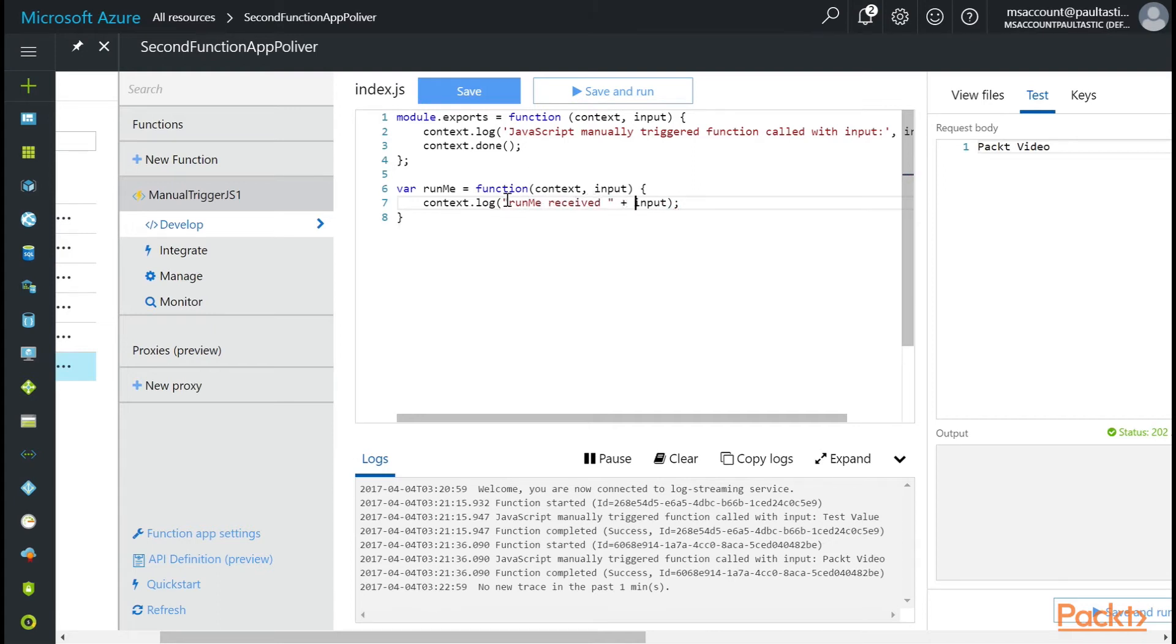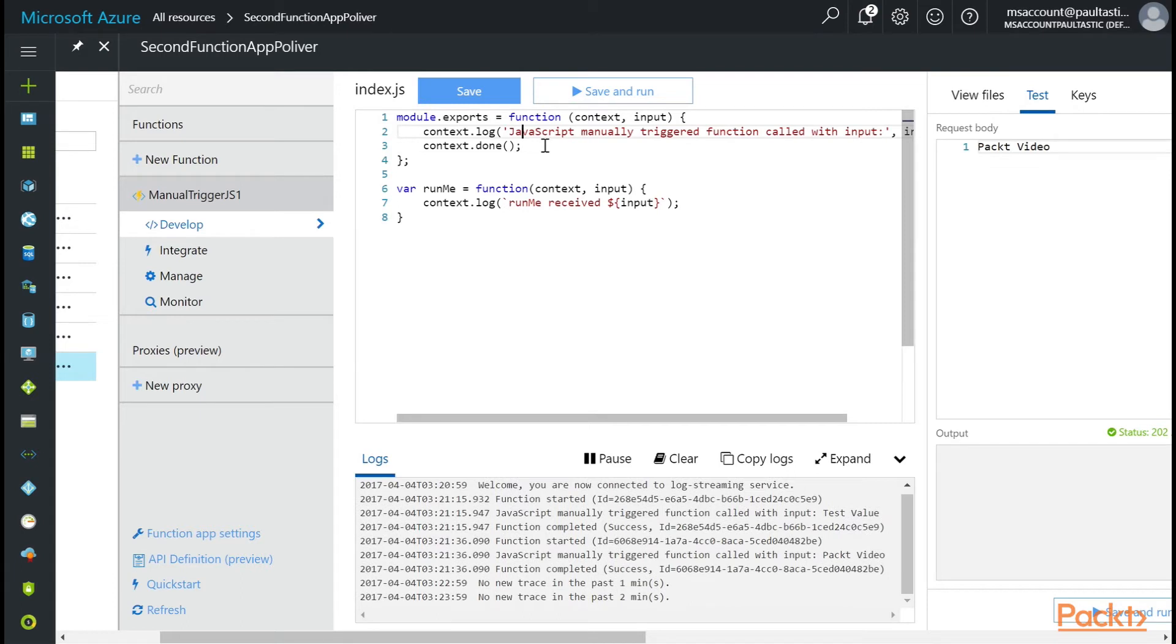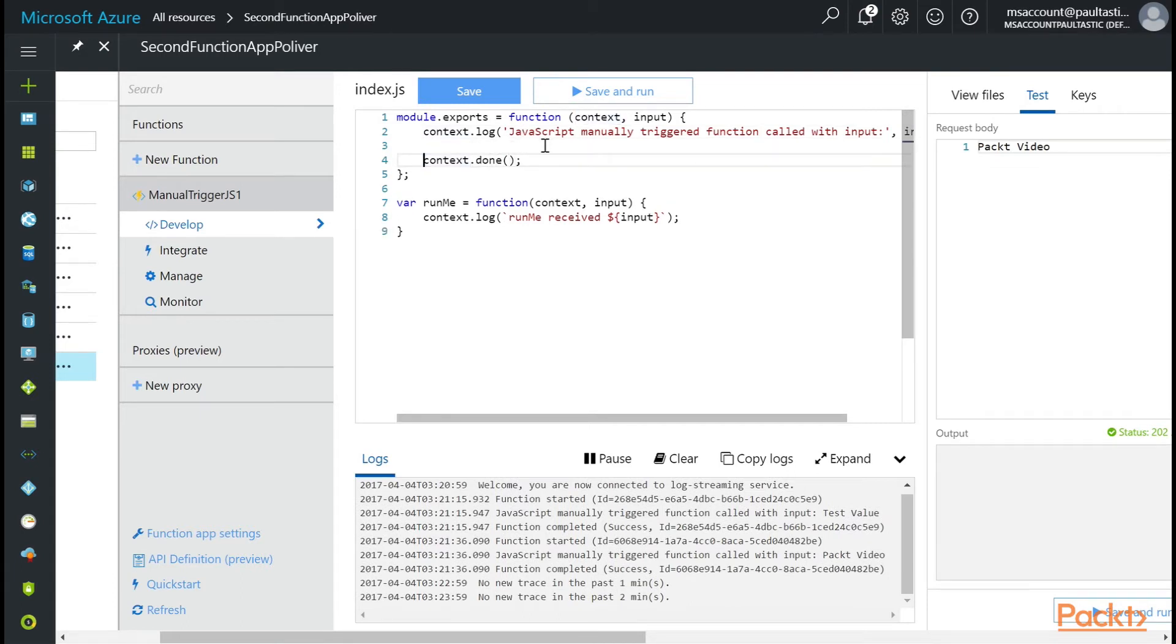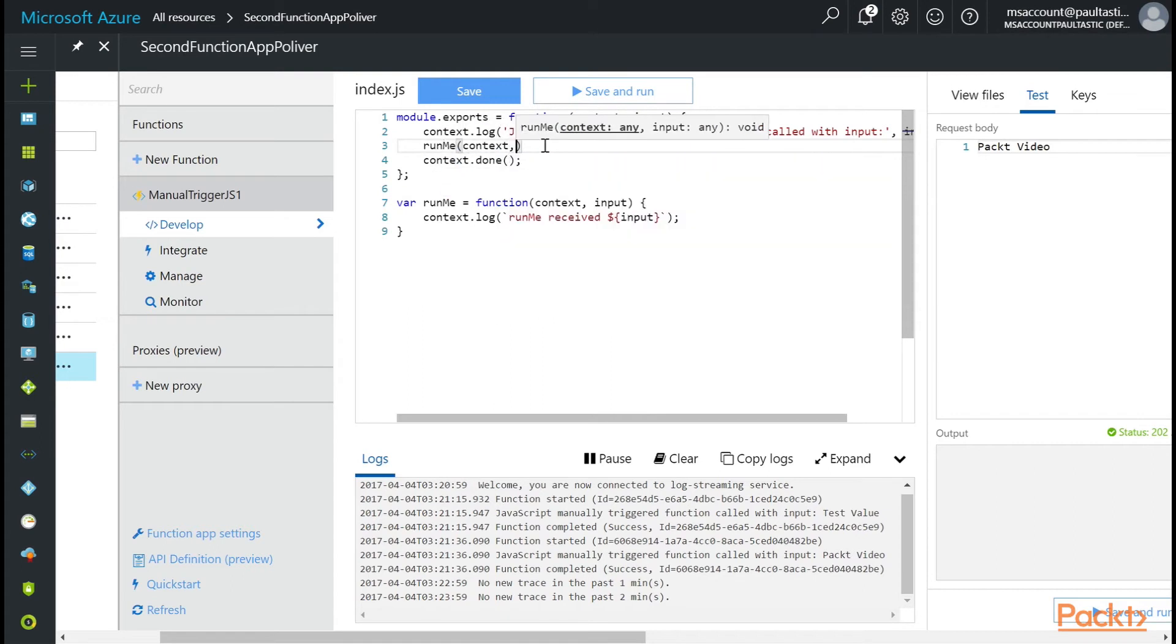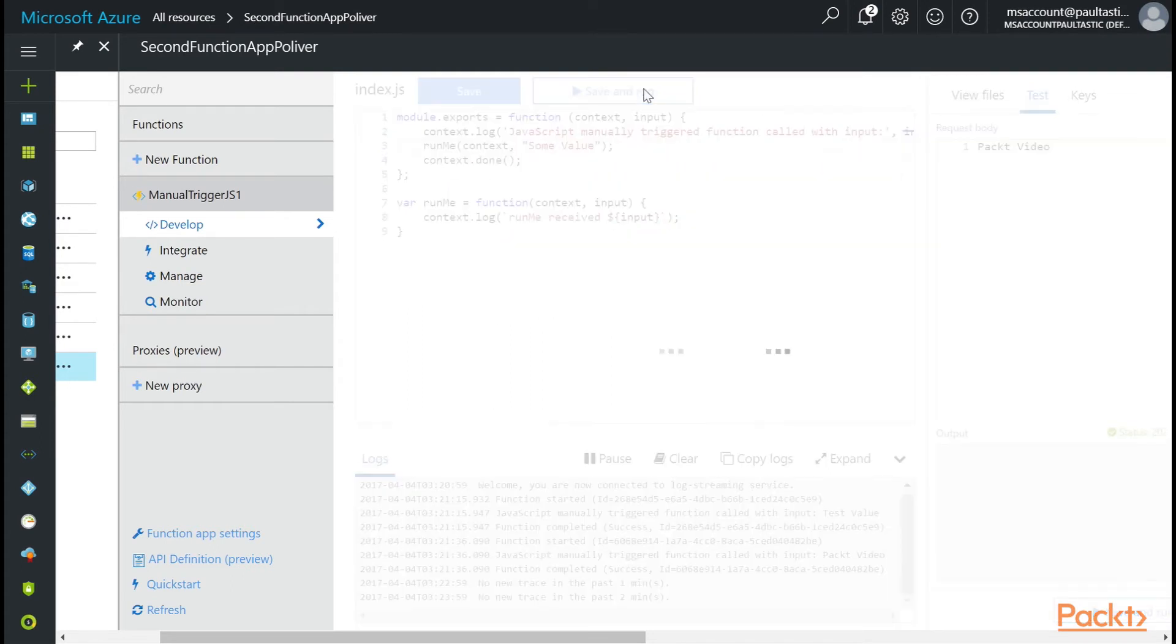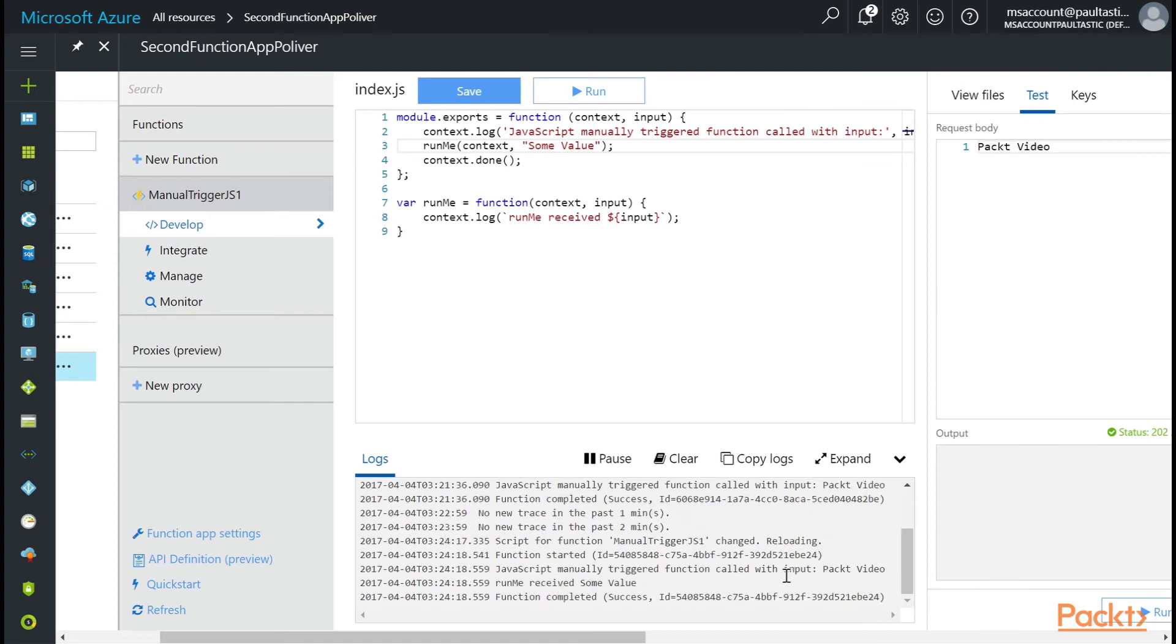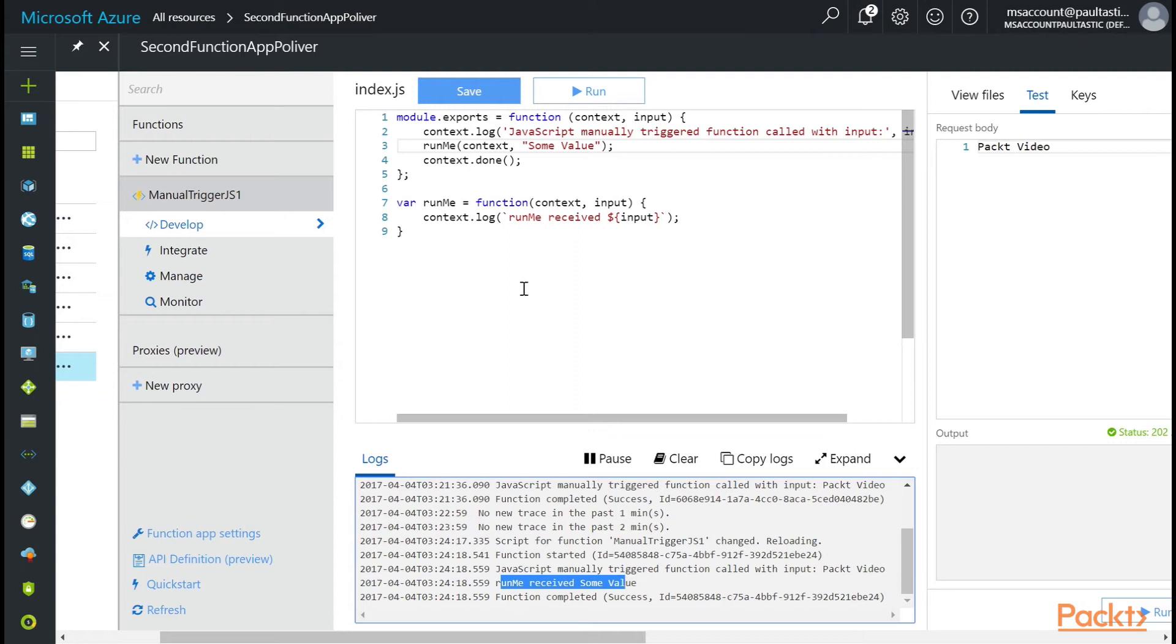Actually, let's use ES6 string interpolation. So let's do it this way with back ticks. And then let's actually pass that context in to our runMe when we call it. So here we're going to come up here and type runMe context some value. If I click save and run. In the log, we're going to see that runMe receives some value. So now you can see how you would break your functionality into several functions.